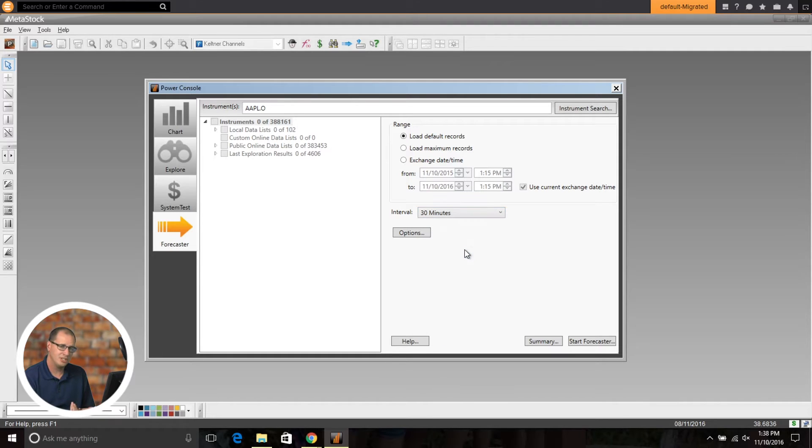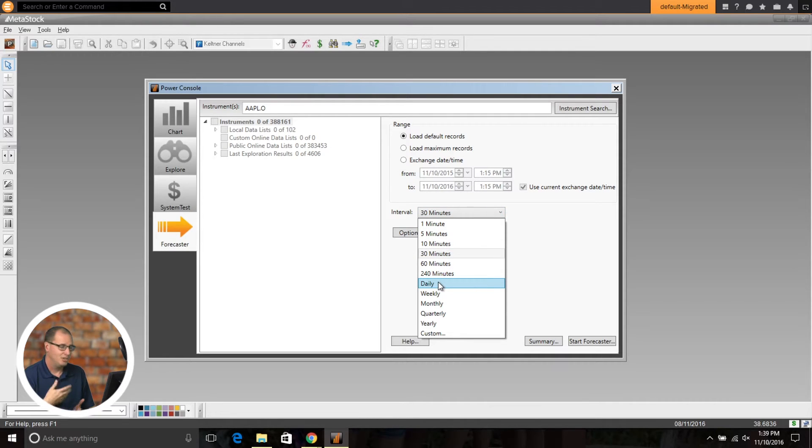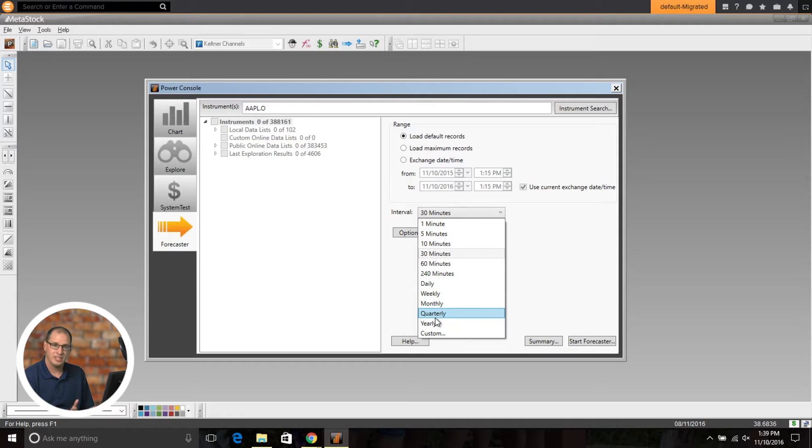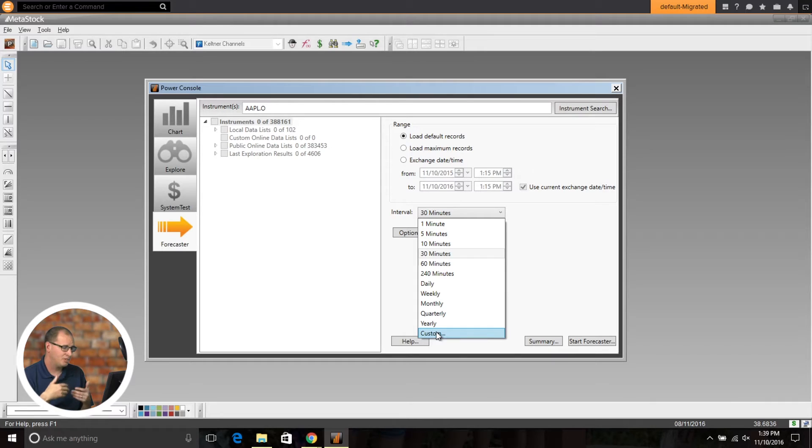Or again, you can choose any of the custom timeframes that are built into Metastock. Within the interval, if you're running Metastock DC, you can look at any of the intervals working daily, weekly, monthly, quarterly, or yearly, or do your own custom days. So if you wanted a 3-day bar or a 6-day bar or a 2-week bar, you could do that.